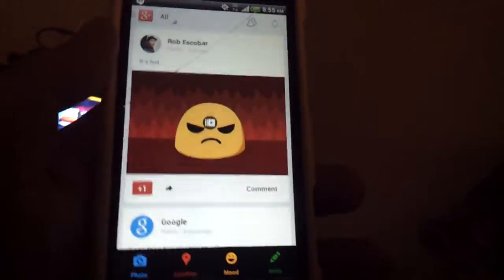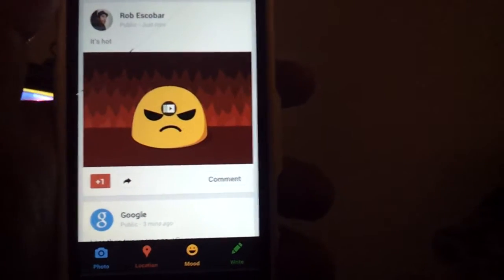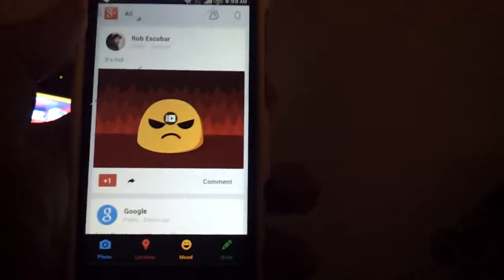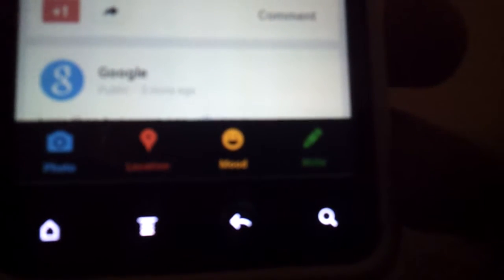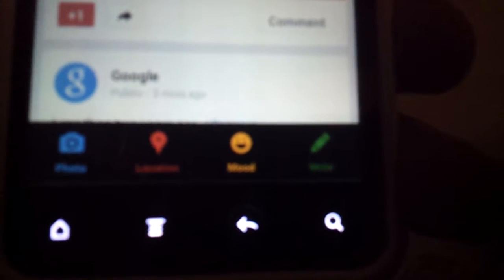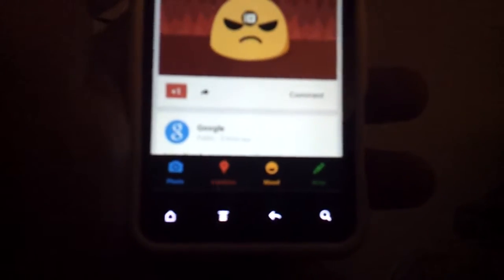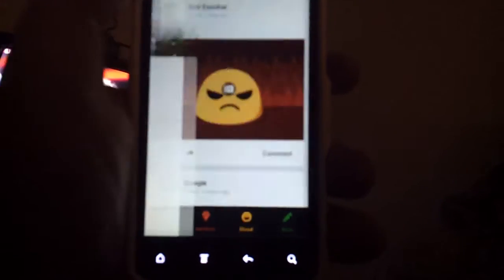Down here at the bottom you have the ability to add photos, check in and share your location, select a mood right off the bat, or write something. Those are what the four icons at the bottom are for.